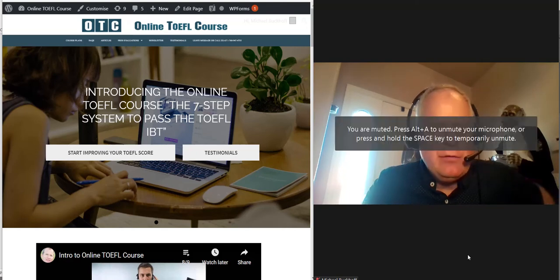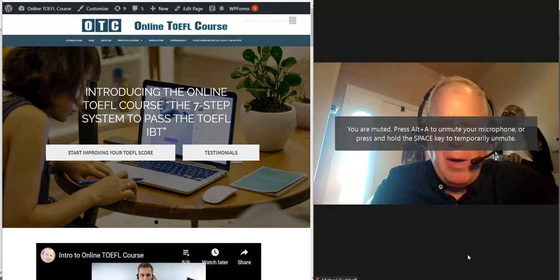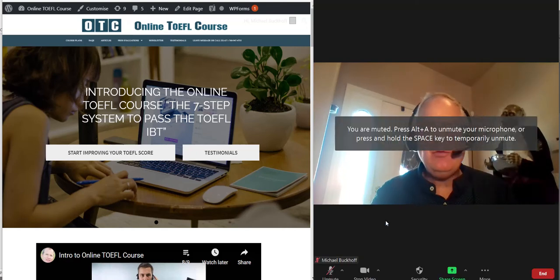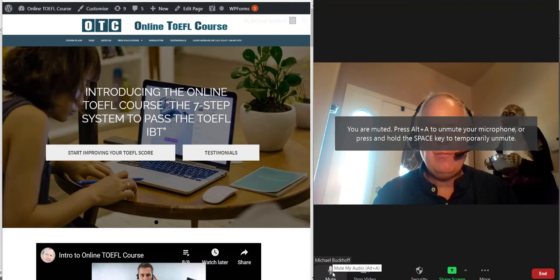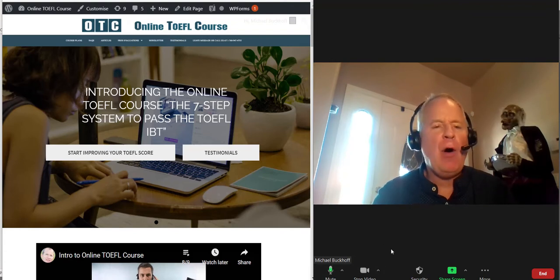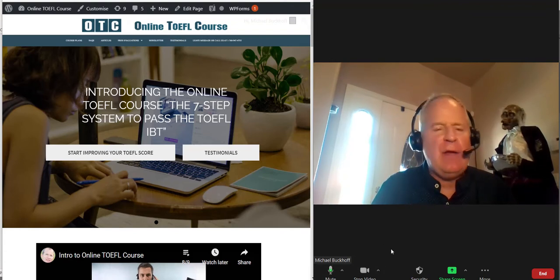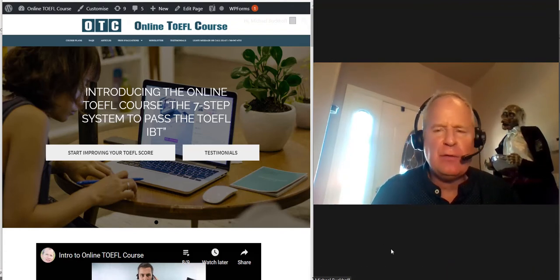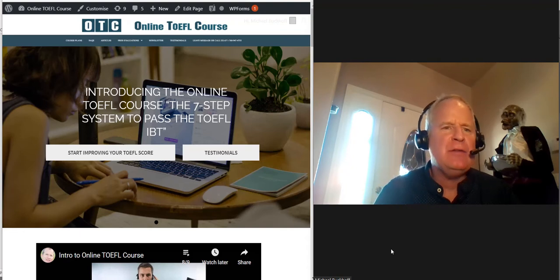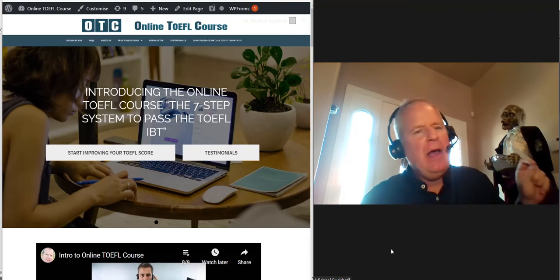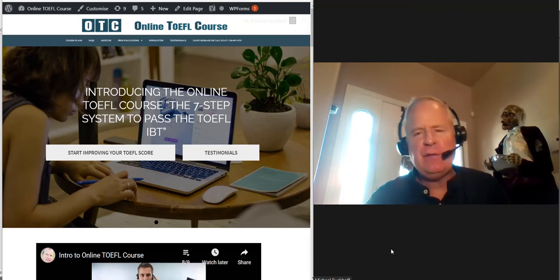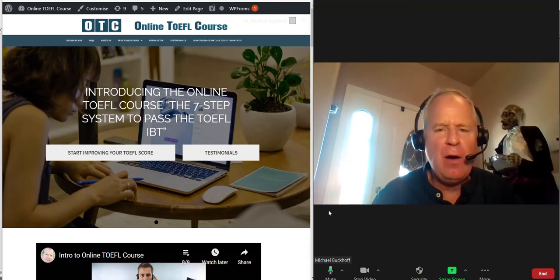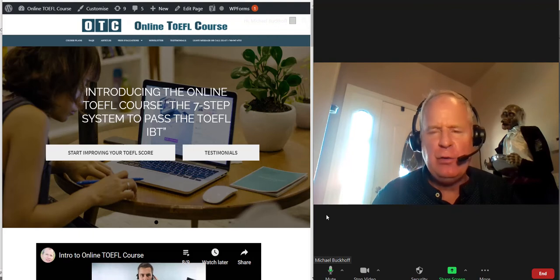Hi there HK, this is Michael, the founder, owner, and materials writer for all of the lessons at the 7-step system to pass a TOEFL iBT and from OTC, onlineTOEFLcourse.com, and man are you working really hard.